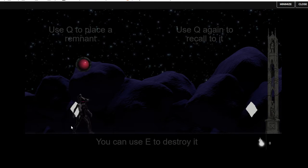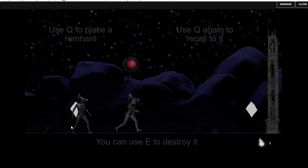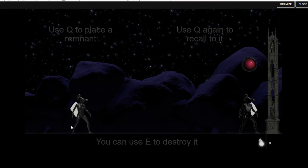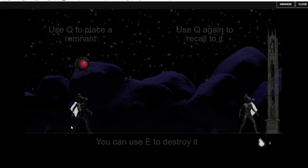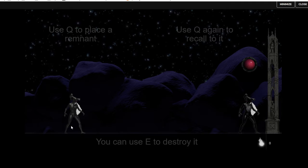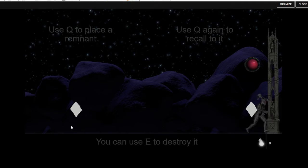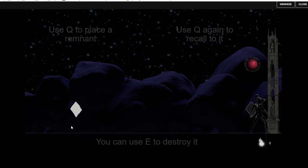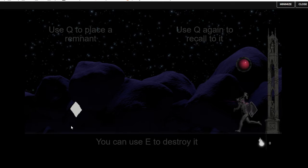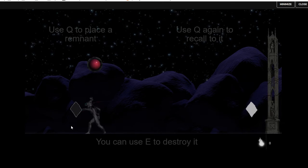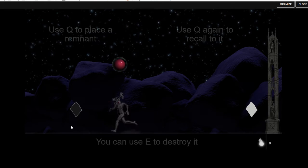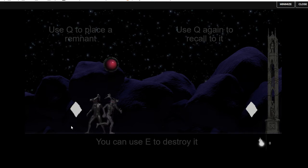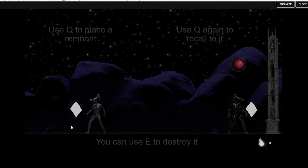Use Q to place a remnant. And Q again to recall the remnant. You can use E to destroy your remnant. You have to punch him. Oh, I see. It's a puzzle. I can do it.